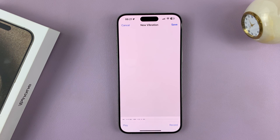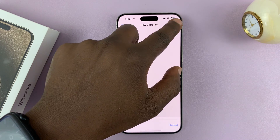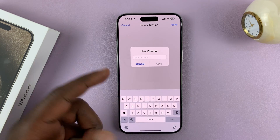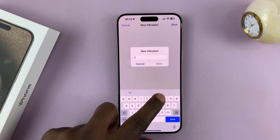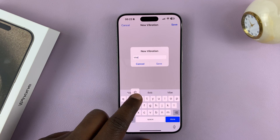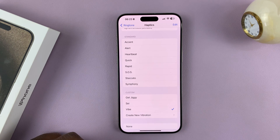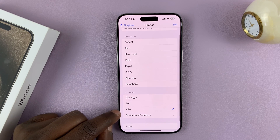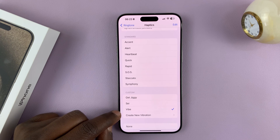Once you like it, just tap on Stop. You can replay it, or you can save it and give it a name. I'll call mine "vibe" and tap Save. Now I can choose this custom-made vibration pattern.